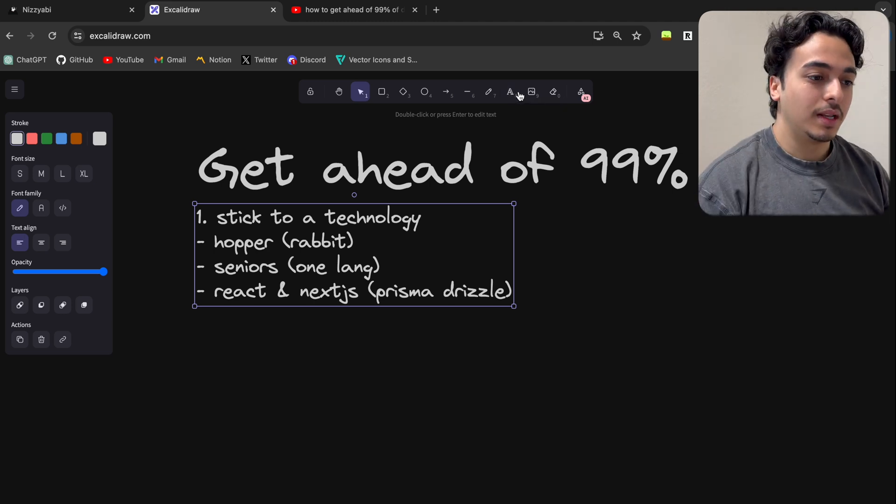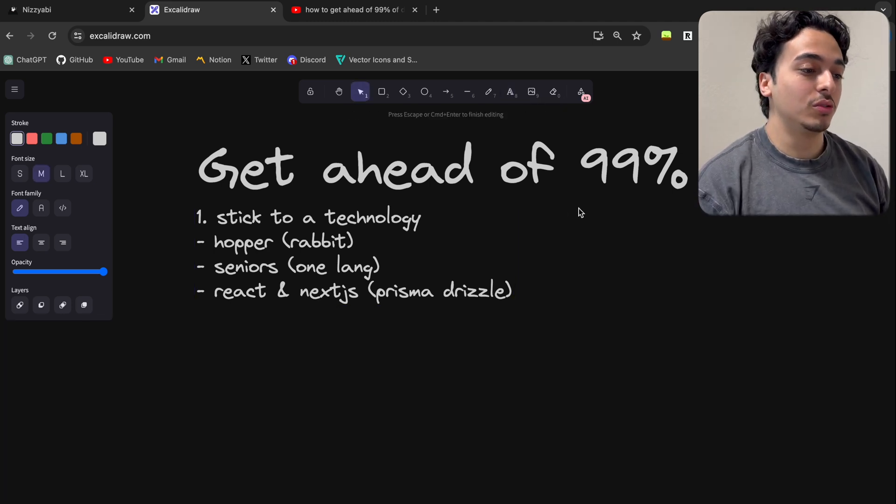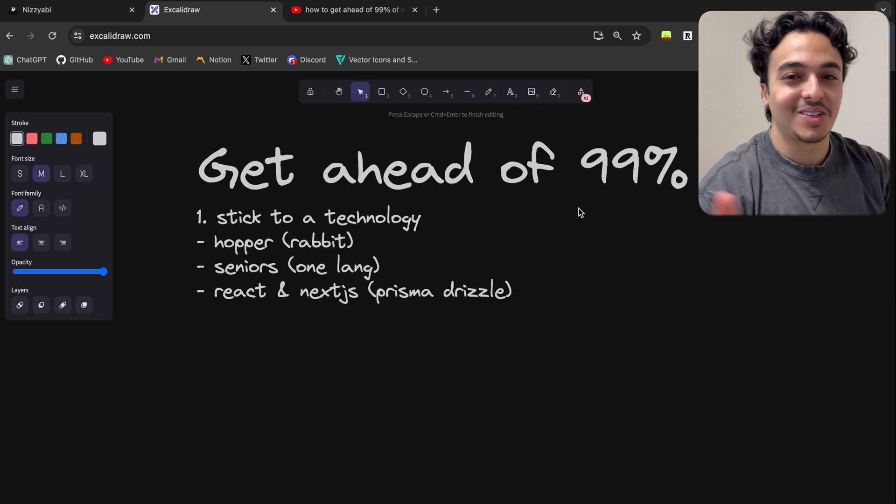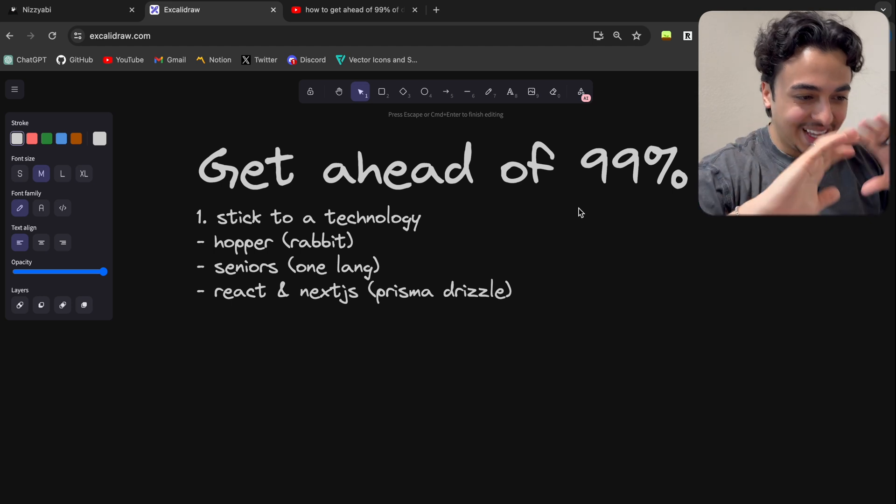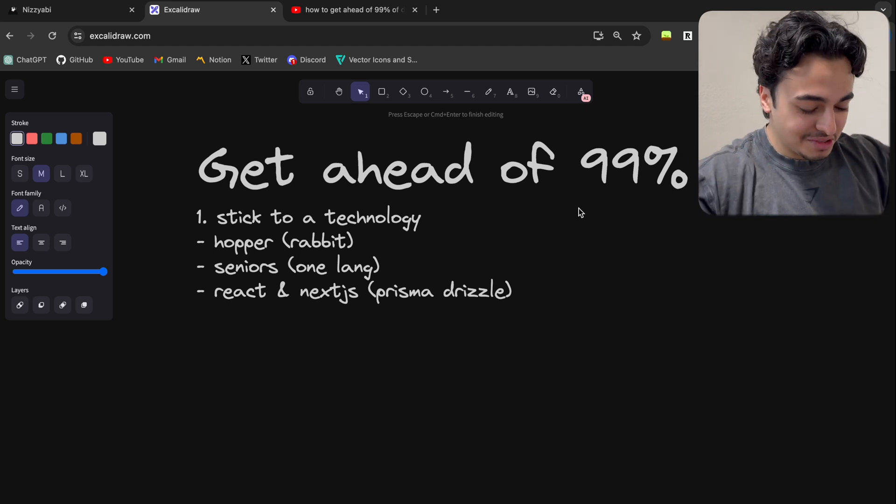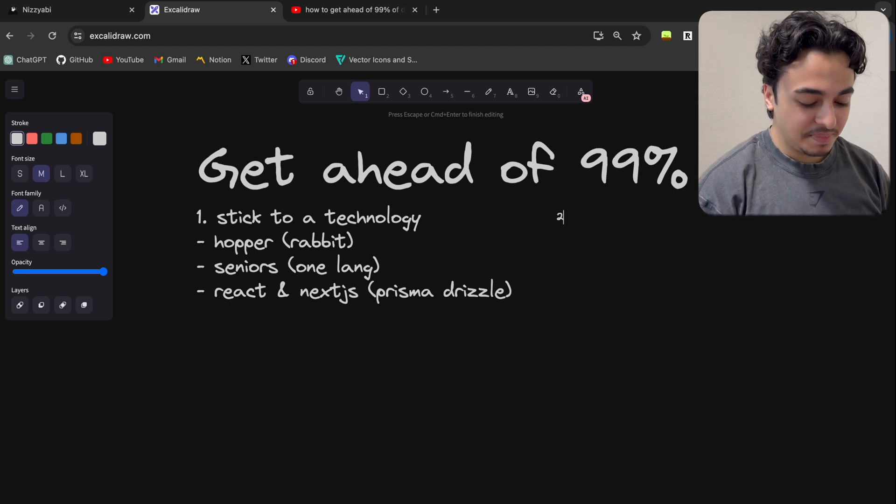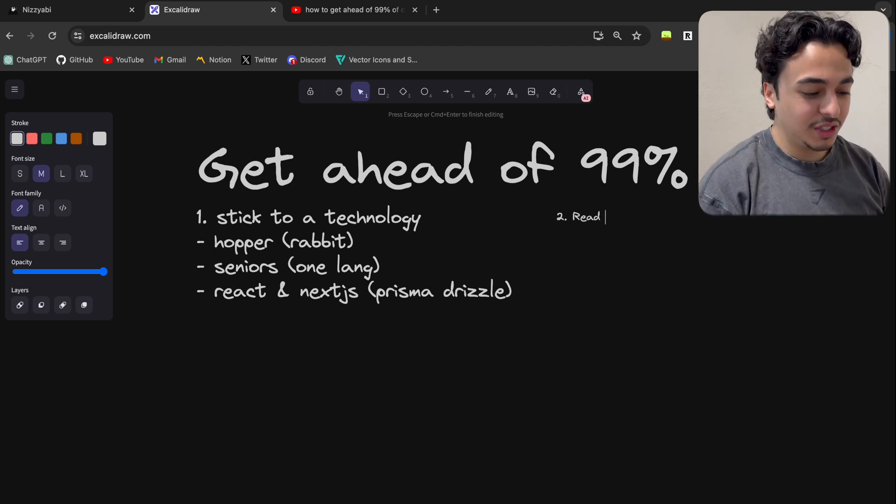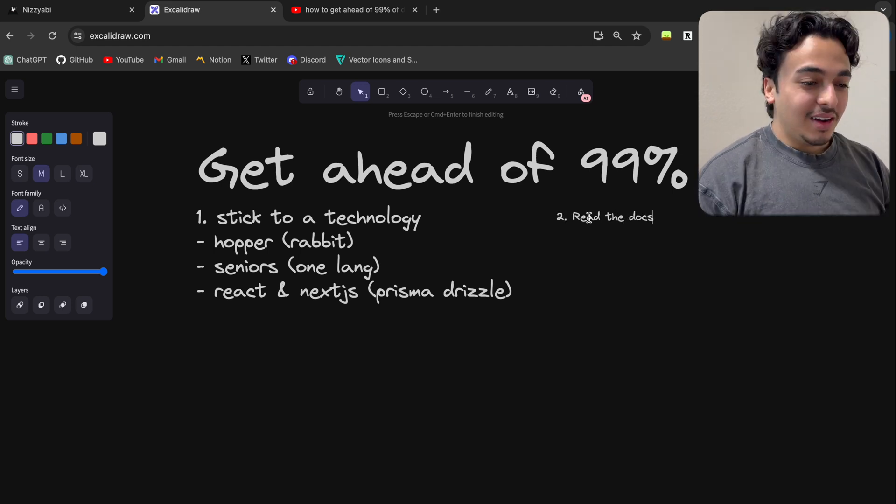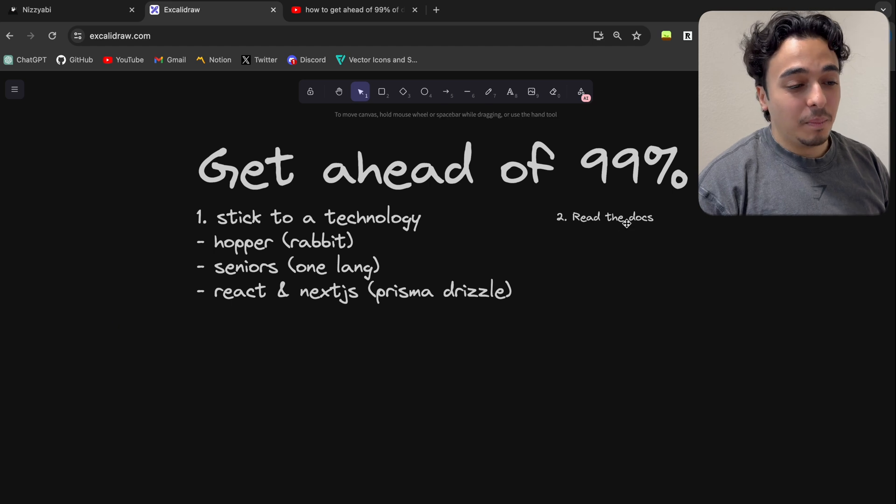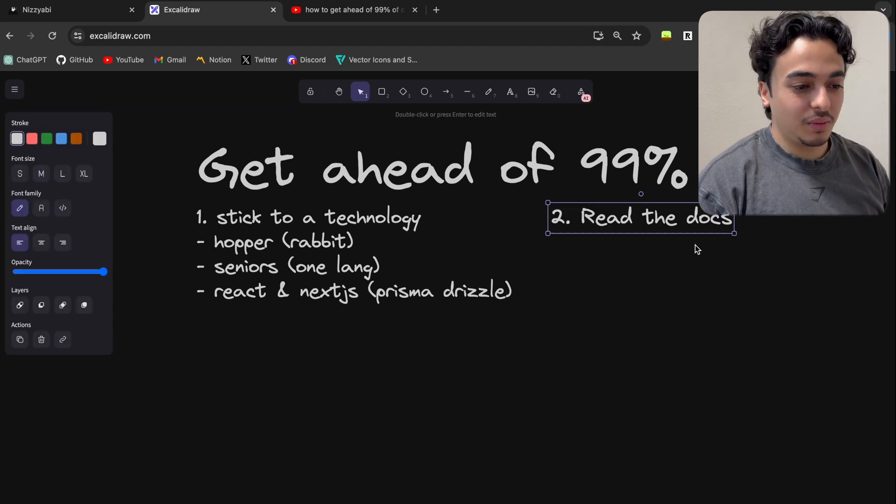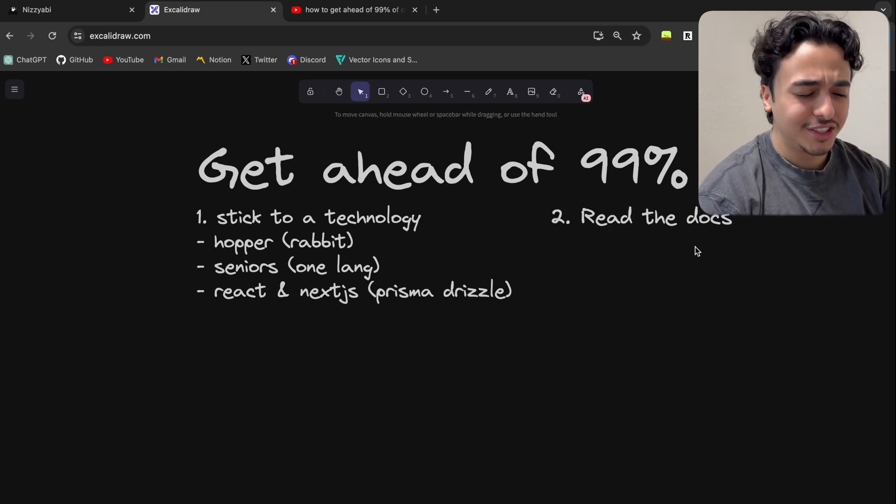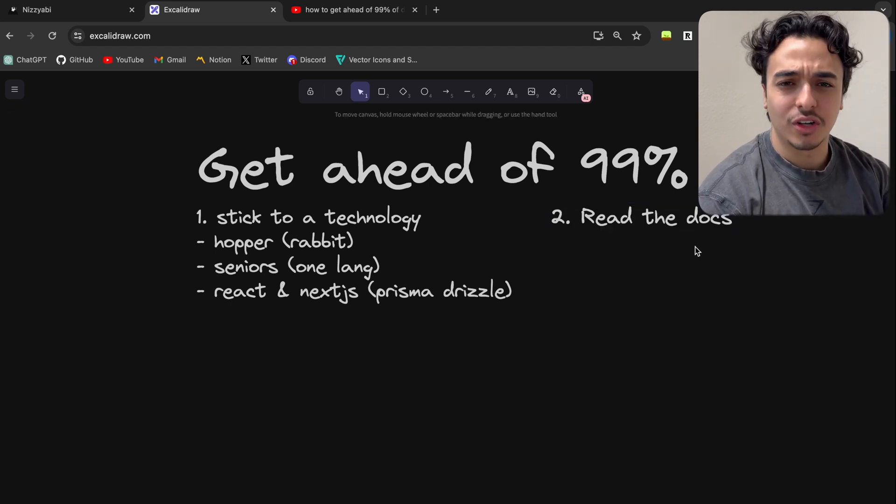Now the next thing you can do to get ahead of developers is to just read the docs. I know this one is obvious, but it's not.